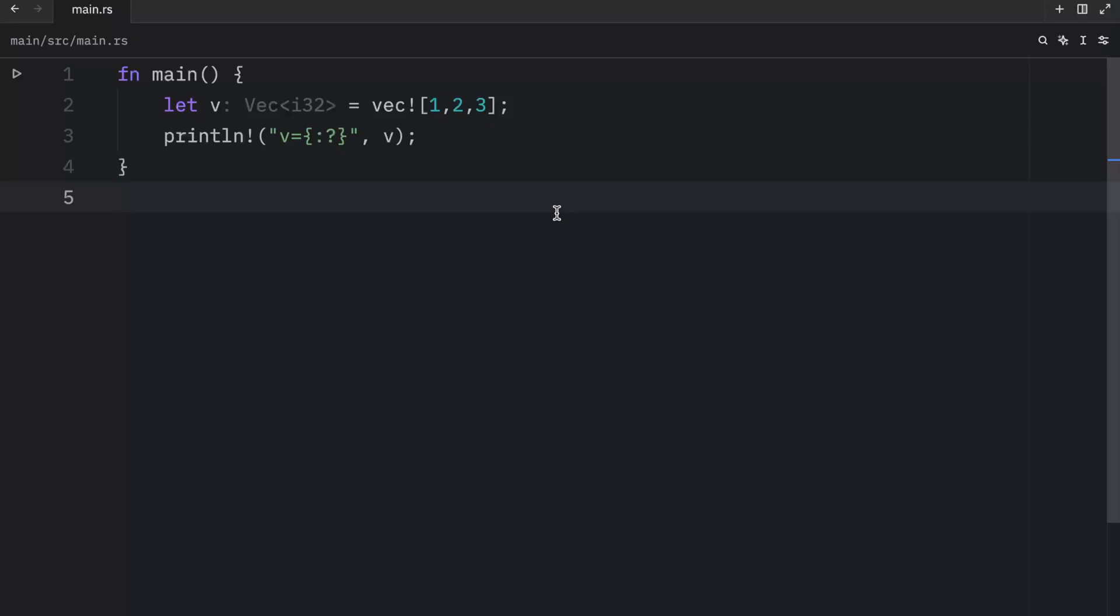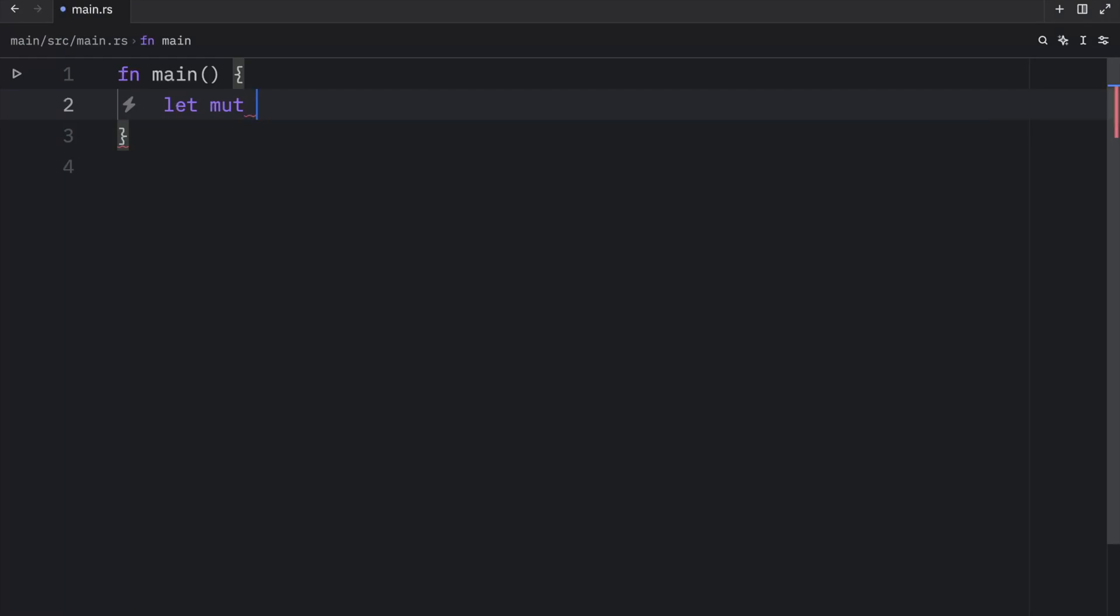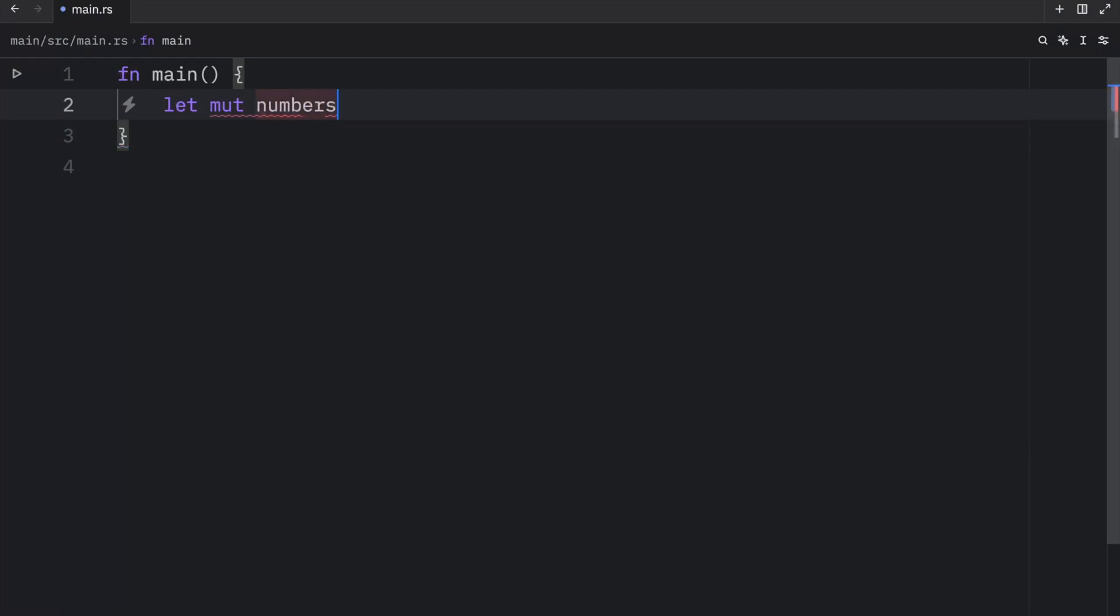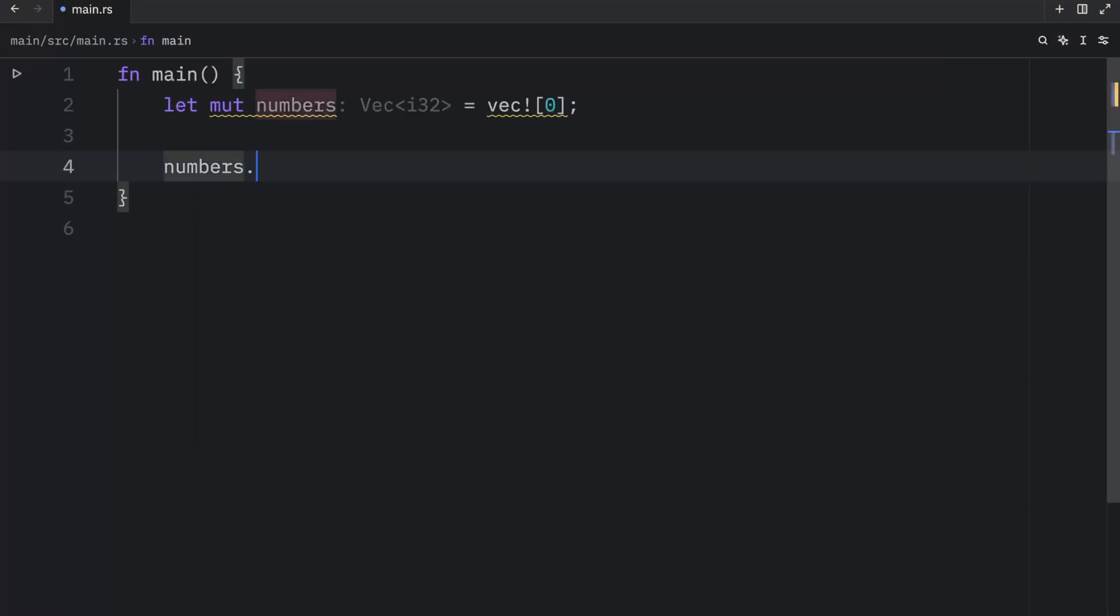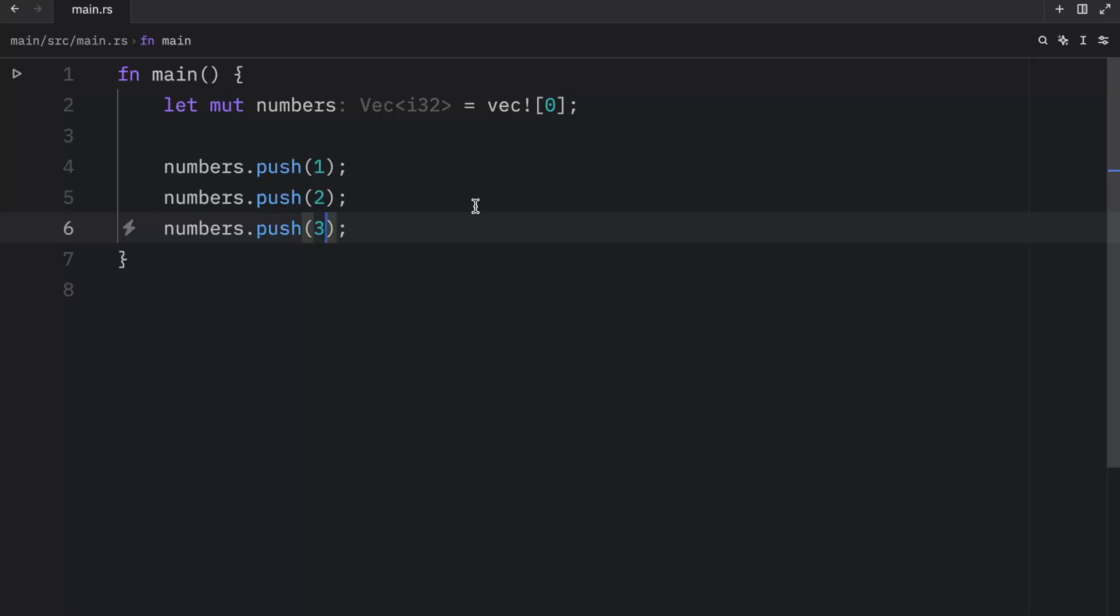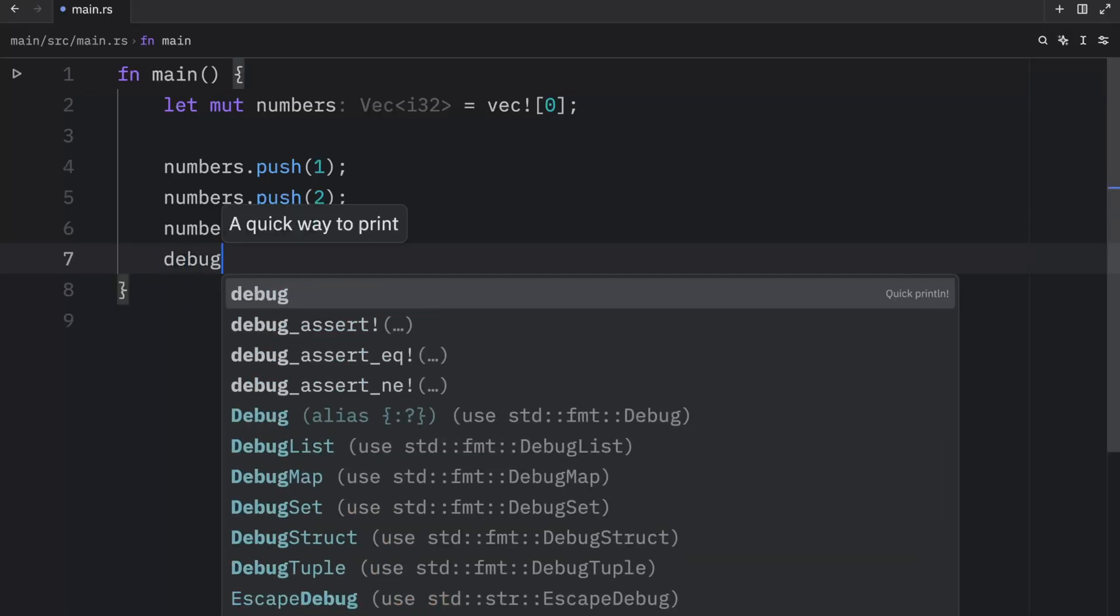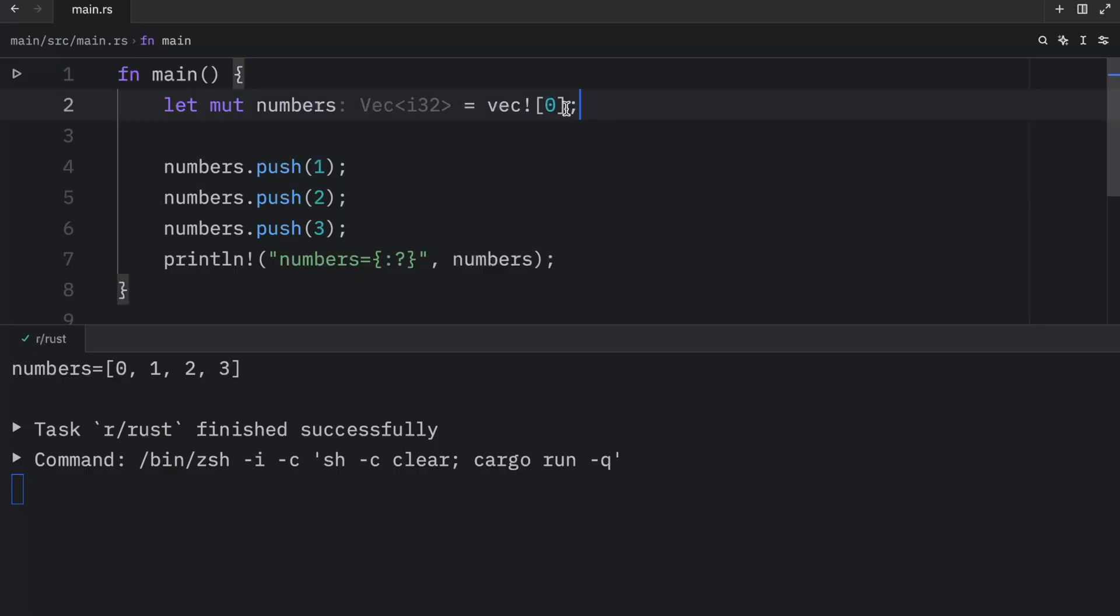Up next, let's take a look at how we can modify a vector. For this example, I'm going to create a mutable vector called numbers, and we need to make this mutable if we want to modify it. Now, if you want to add an element to a vector, you're going to want to use the push method. For example, numbers.push(1), and we can do that two more times. This will append an element to the back of this collection. When we debug numbers, what you'll see is that we have all of these numbers in the vector. We were able to add numbers or append numbers after the creation of the vector.